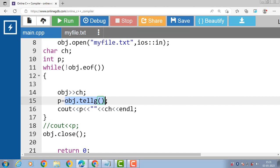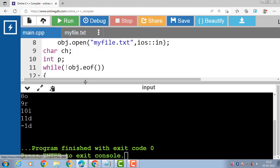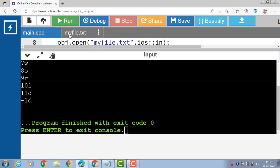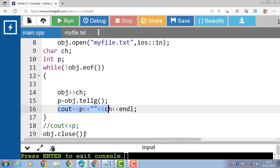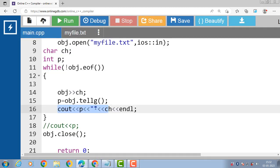We get the pointer value of the character being read, and finally with cout and the insertion operator we print the position and each character on a separate line — first the position, then the character one by one. The tellg() function tells the current pointer position in the text file.